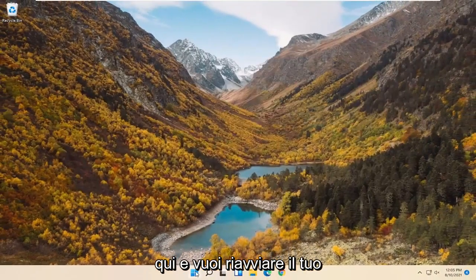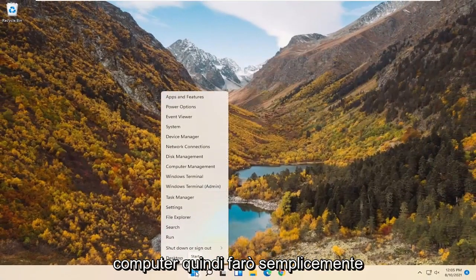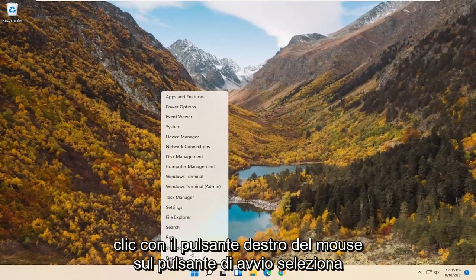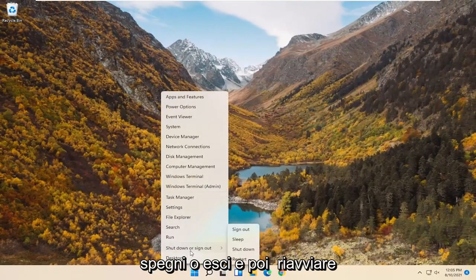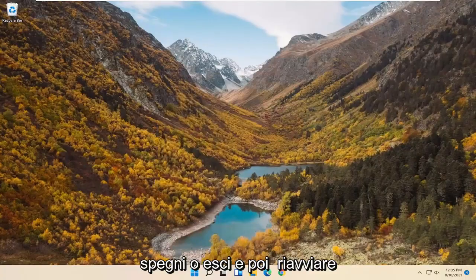Now you want to restart your computer. Right click on the Start button, select Shutdown or Sign Out, and then Restart. You could also do a complete shutdown and restart — that's fine as well. Just give it a moment.